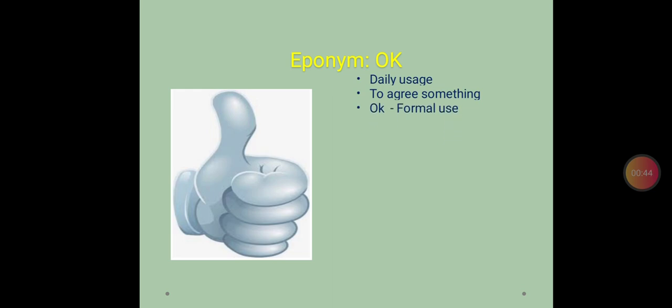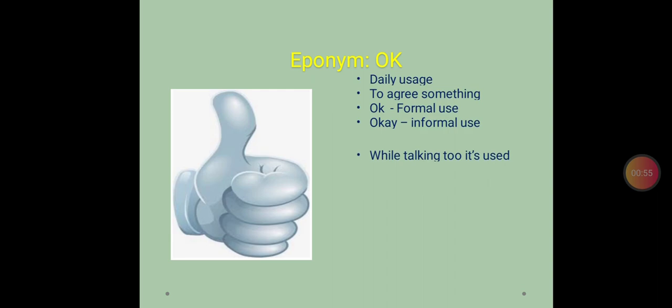Now OK is a formal use but there is also one more spelling of it: Okay. It is used in an informal way. The word OK is used differently.